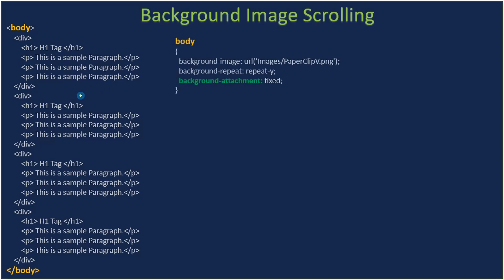This time we are using the tag selector body, so the entire body is applied with this specific rule. The image that we are using here is applicable for the complete content. This time we are using a different image called paperclip.png.